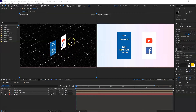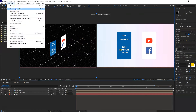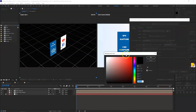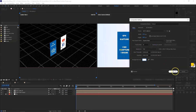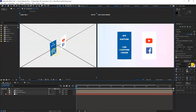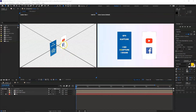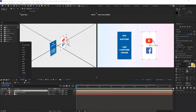If you have dark objects or compositions that aren't visible on a black background, go to Composition Settings and change the background color to something lighter. I'm going to change it to an almost-white color. Now I can see all compositions and objects clearly in the 3D panel — a light background is much easier to work with.